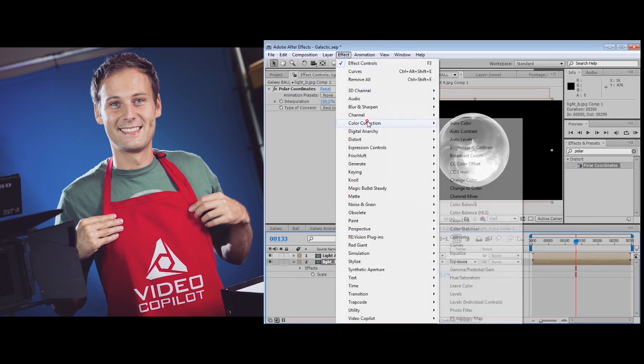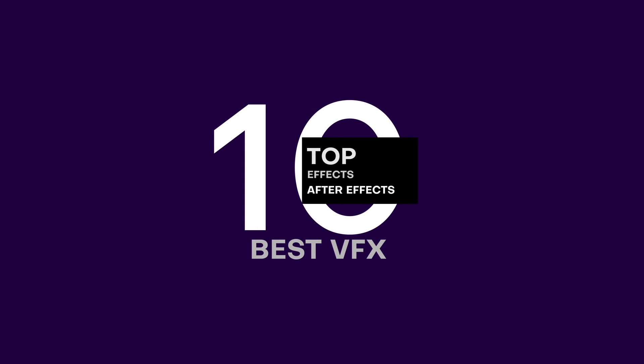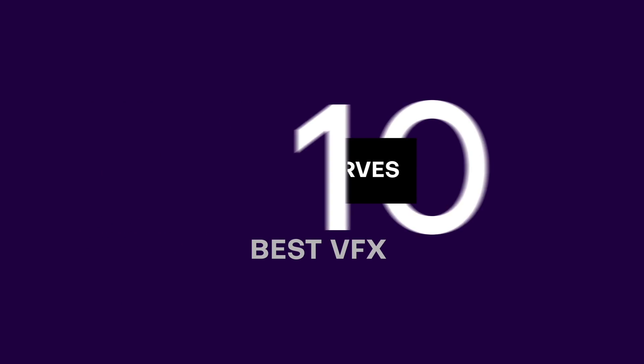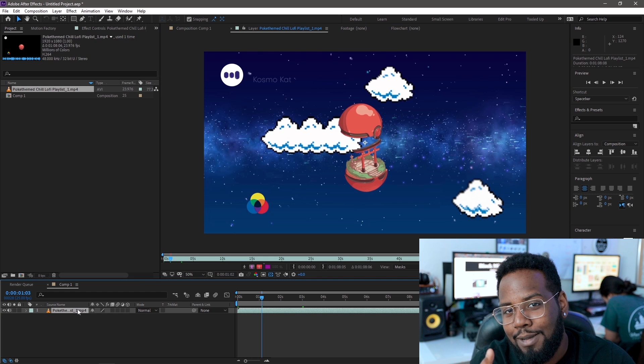First up on the list is an effect that gets used in literally every project that I've ever done with After Effects since learning about it from the VFX godfather himself, Andrew Kramer. Color correction curves, which is an amazing effect. I love this effect. Who doesn't love this effect? Well, I knew this one guy. He didn't like curves. He liked levels and now he works at Starbucks. So, you know, that's justice, I guess.